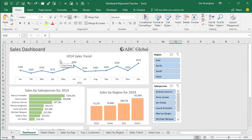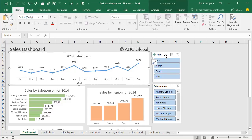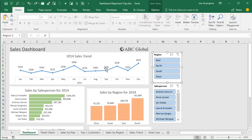Here we have a dashboard that has a lot of different shapes on it. We have shapes with text boxes, images, we also have charts, slicers — and these are all considered shapes in Excel.